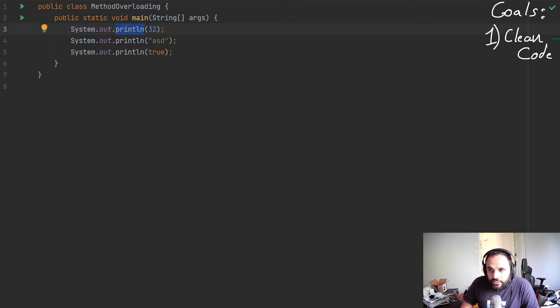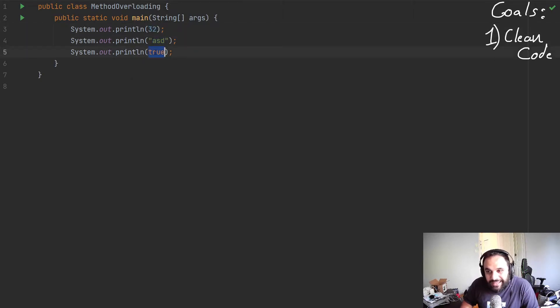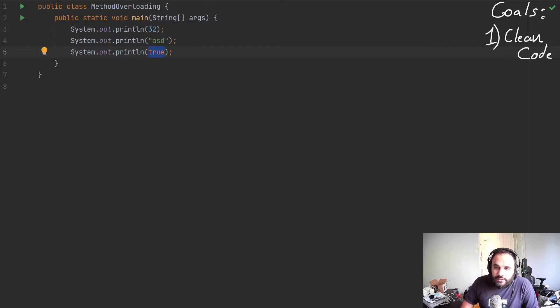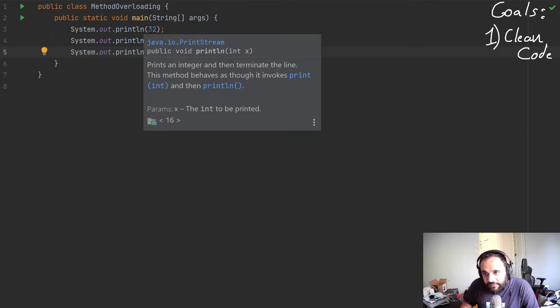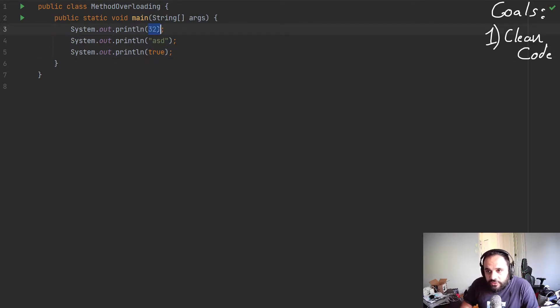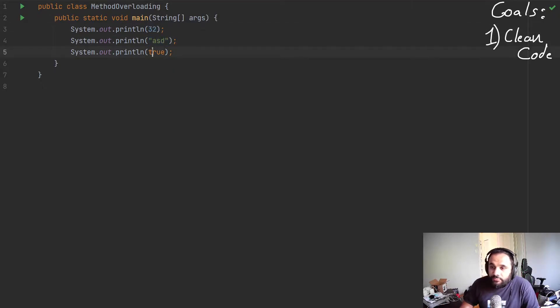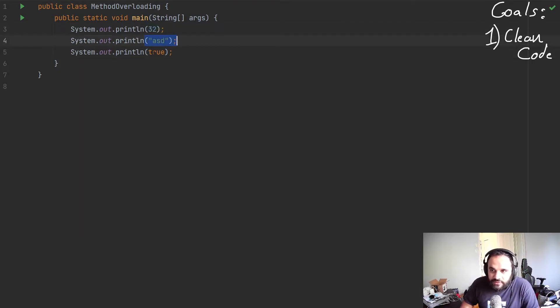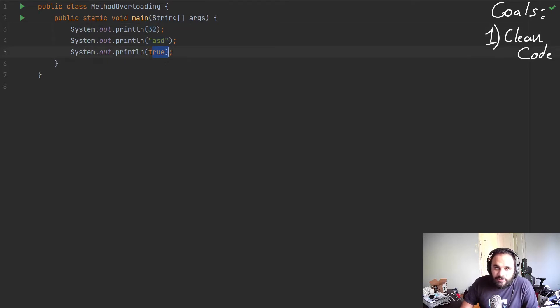This method println took an integer as a parameter. It took a string as a parameter and a boolean as a parameter. And for it to be able to do that, we need to play around with it. Because normally, when you define your method, you specify what parameter you're allowing. So the same name, but with different parameters.